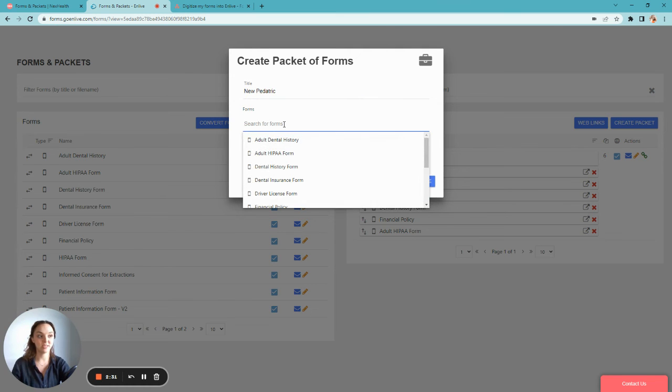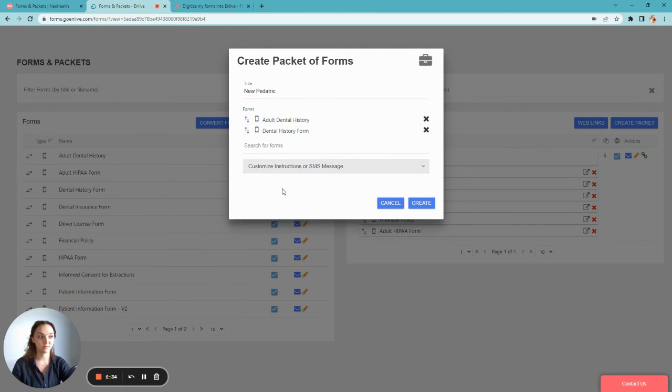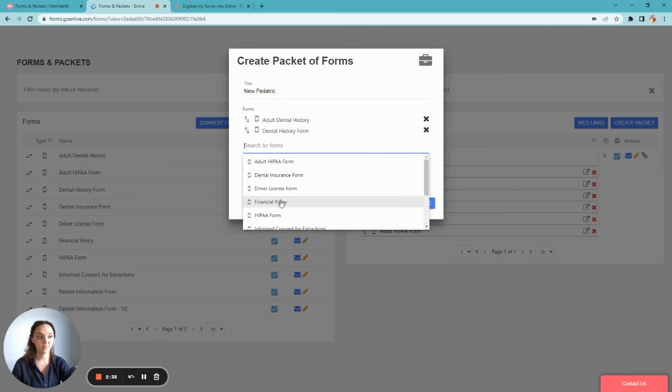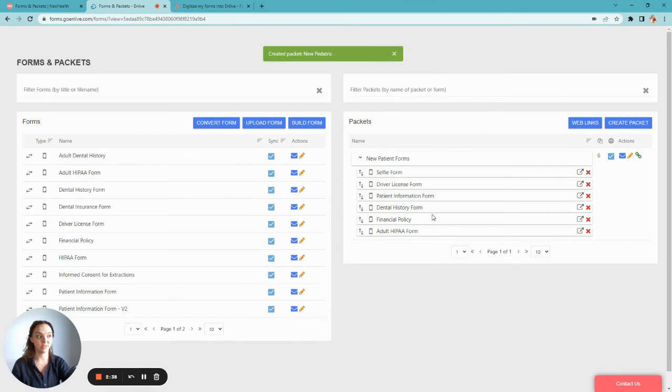Then, select the forms you'd like to upload from your list. When you're finished, click Create.